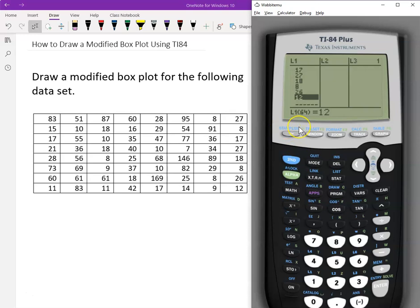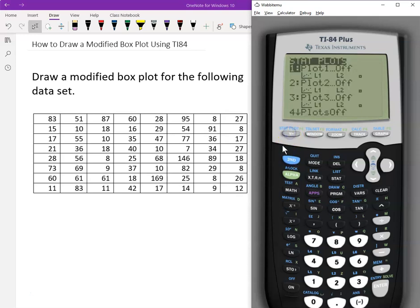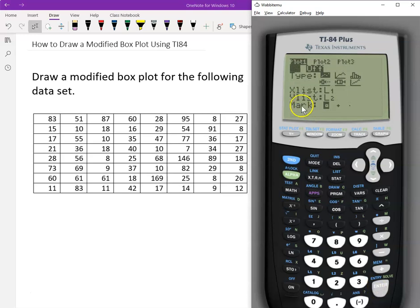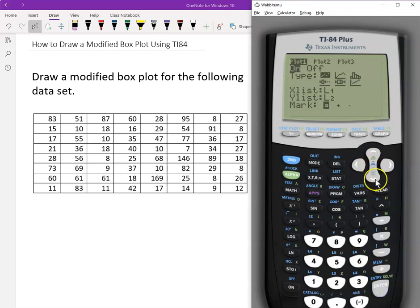Now we use the STAT Plot to plot the graph, which is 2nd Y equals. Press 2nd Y equals to turn on a plot. Press Enter. Now it's off — we have to highlight the ON option. Press Enter, and we already choose ON.